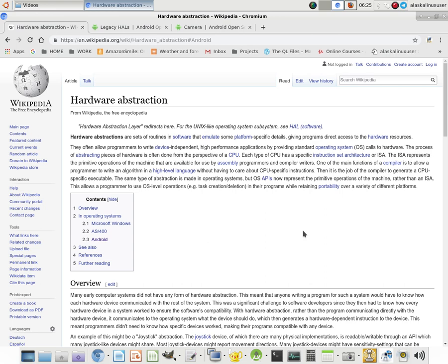HAL, this hardware abstraction layer, is very, very useful. And it's very similar to that API that we were talking about, but it's a little deeper than that.